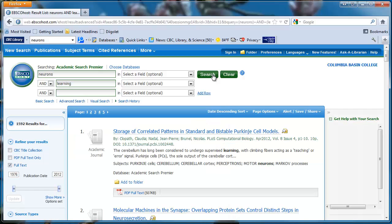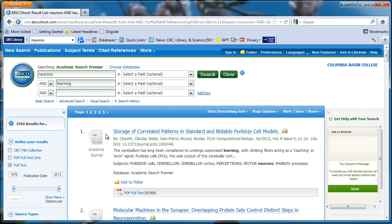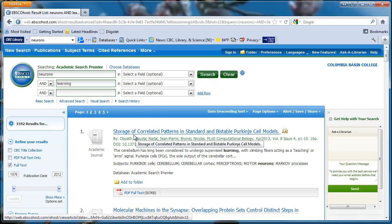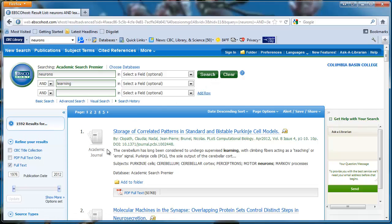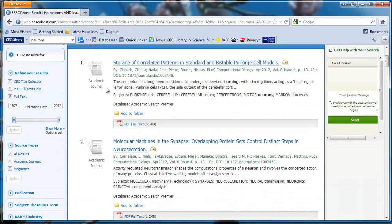There are more than 1,500 results. The first couple of results are from academic journals.